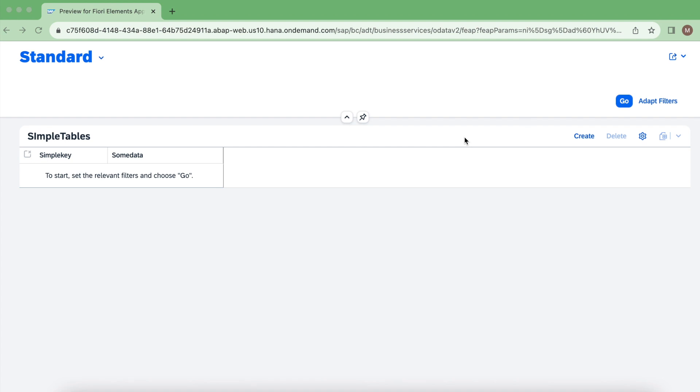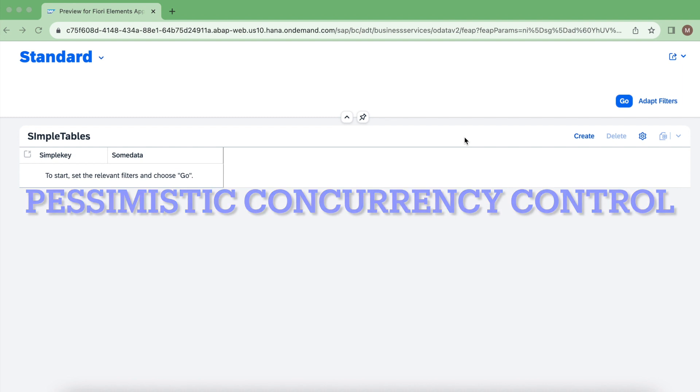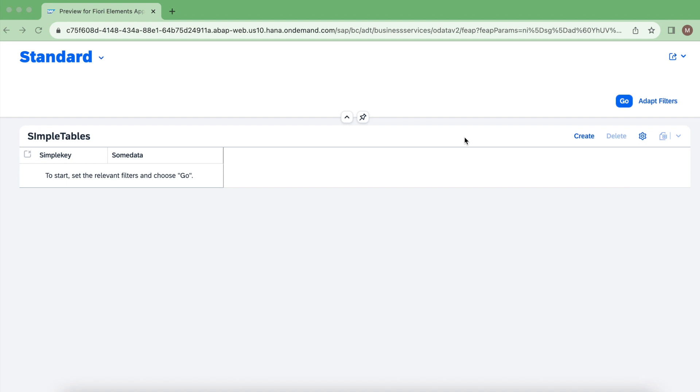Hello everyone, welcome back to my channel. In this video we are going to talk about pessimistic concurrency control. We have already seen what pessimistic concurrency control is. If you missed that example, just click on this I button, watch that example first and come back here. Okay, let's get started.